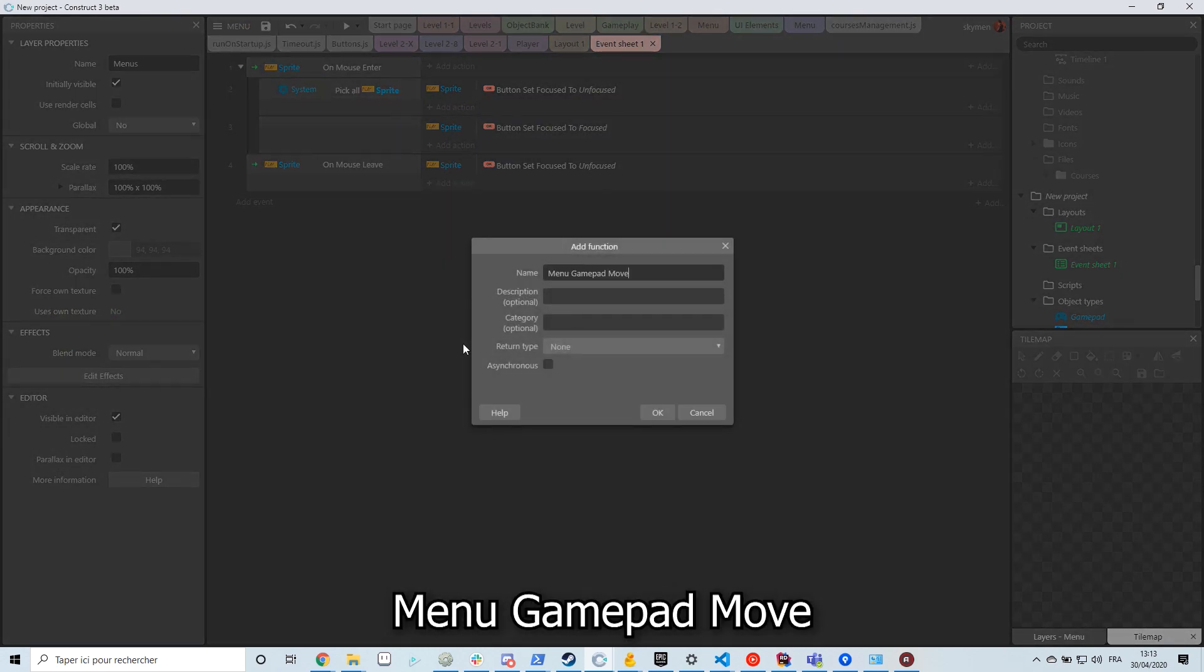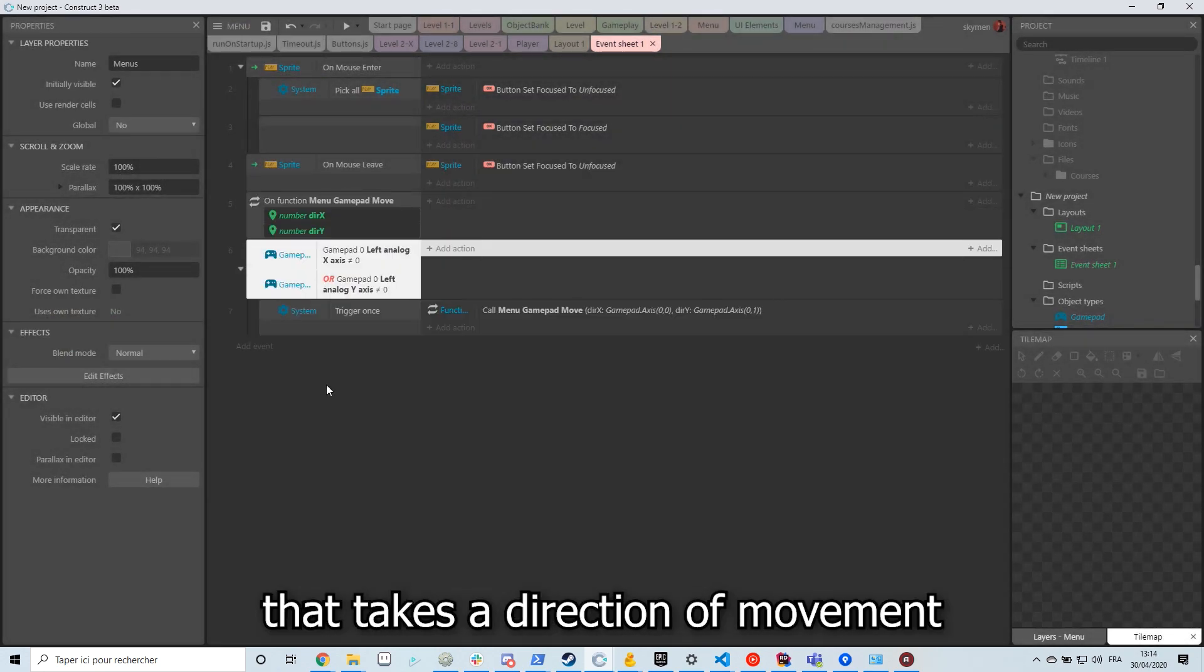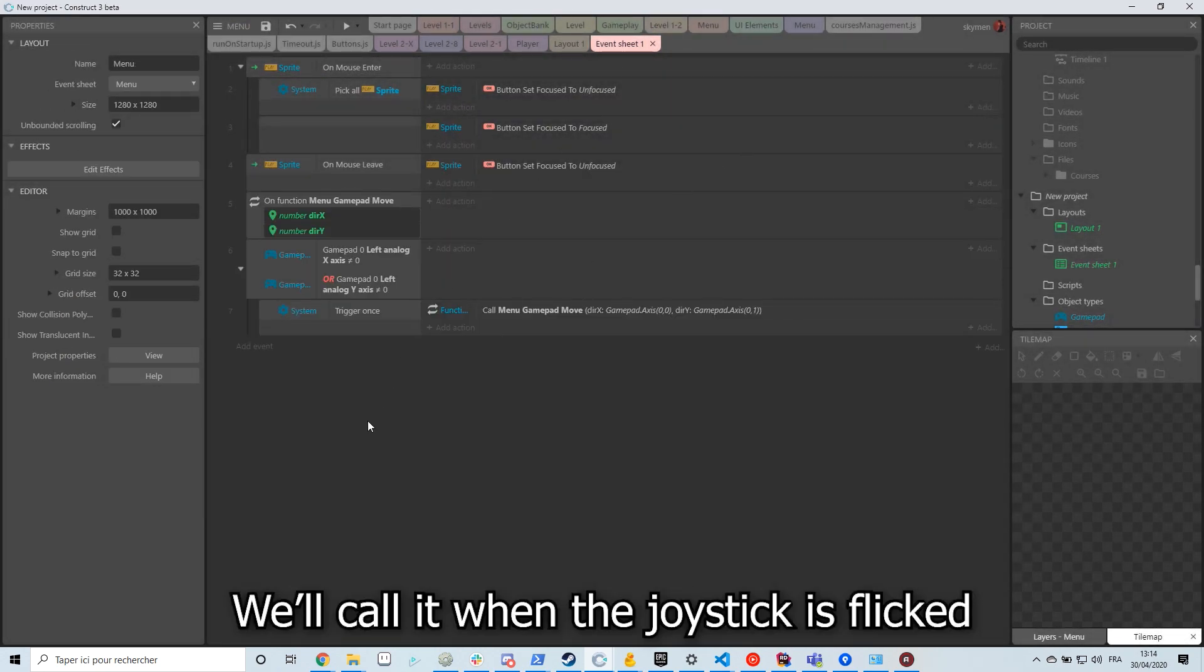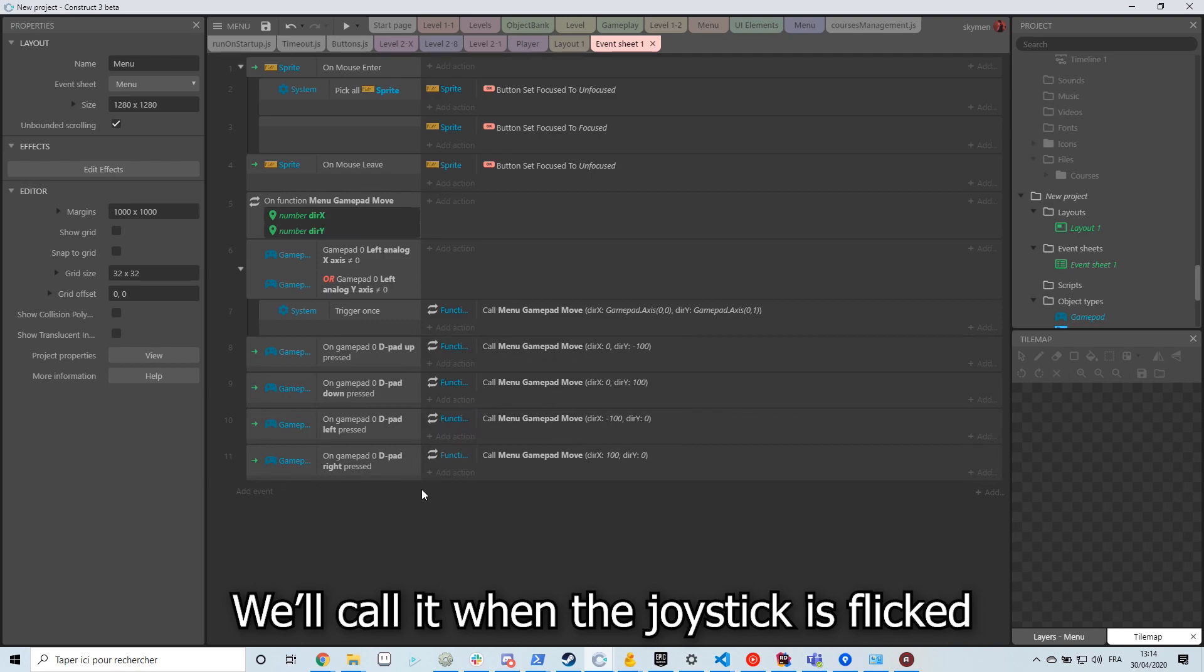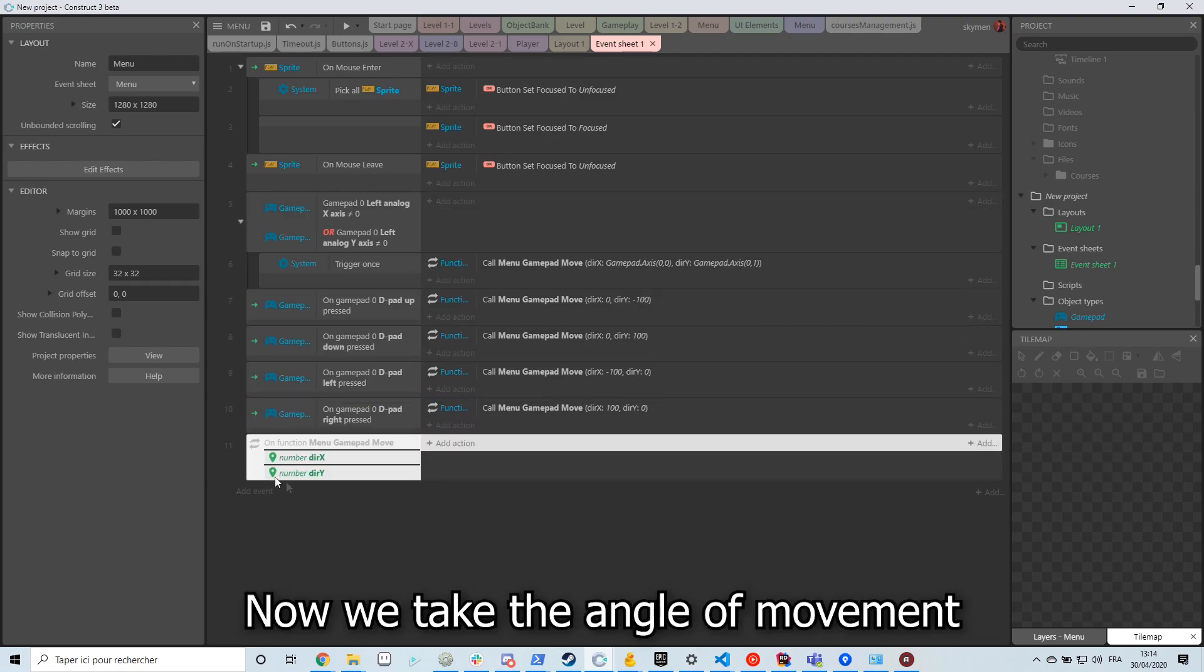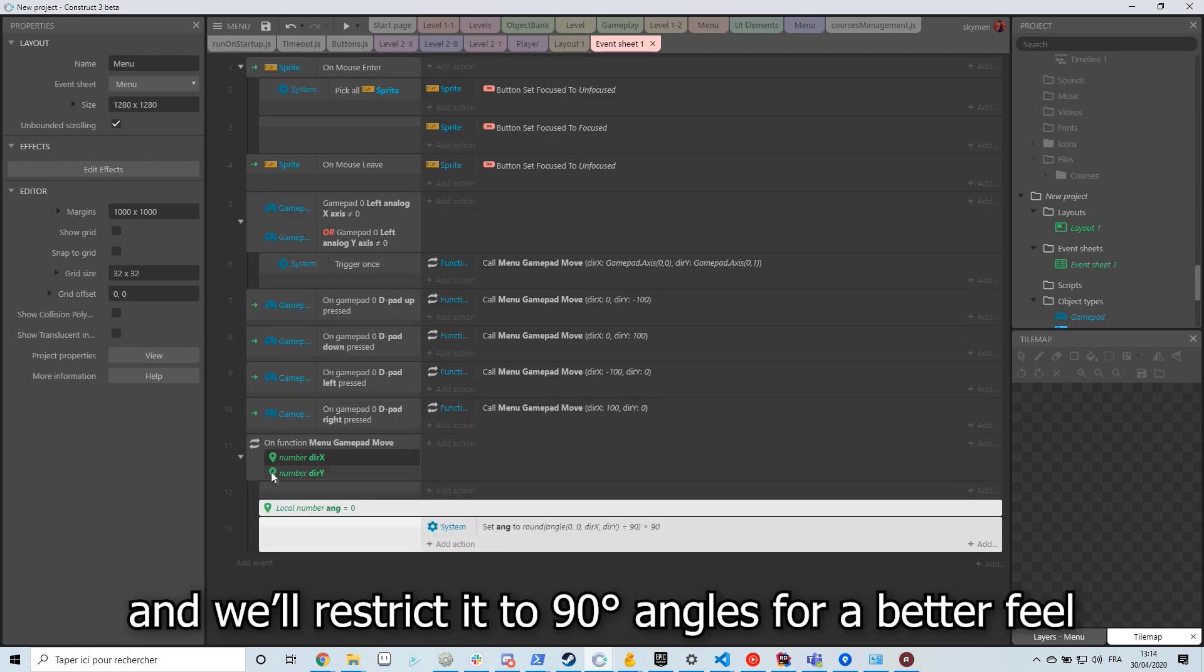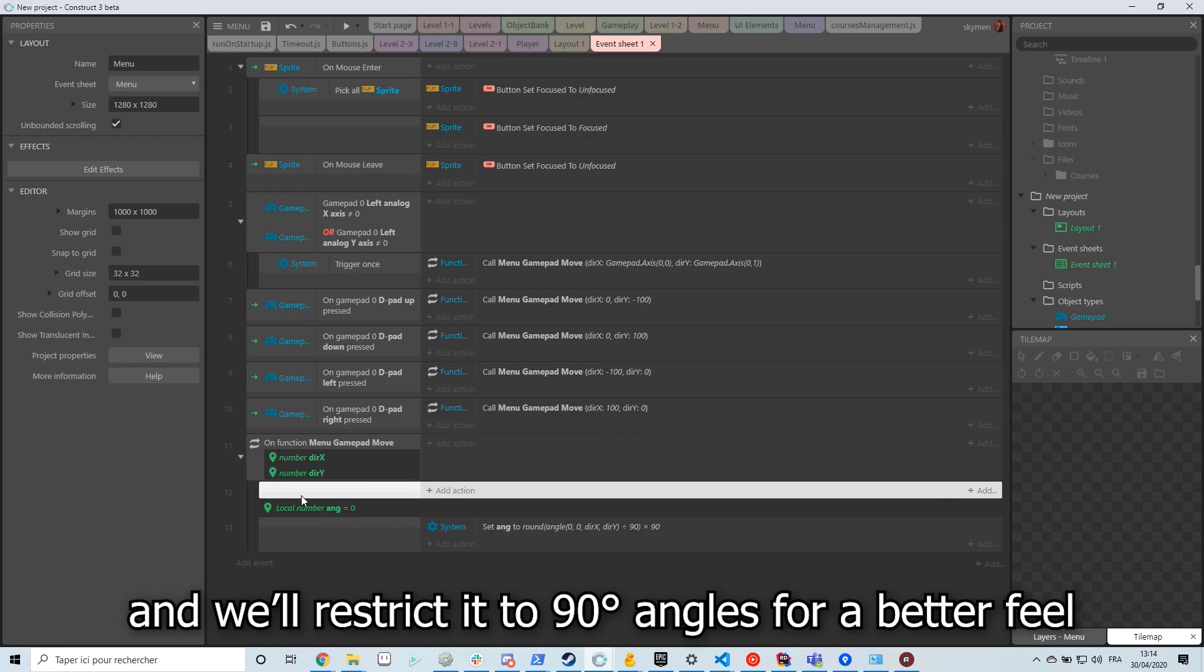Now create a function menu gamepad move that takes a direction of movement. We'll call it when the joystick is clicked or when the D-pad is pushed. Now we take the angle of movement and we restrict it to 90 degrees angle for a better feel.